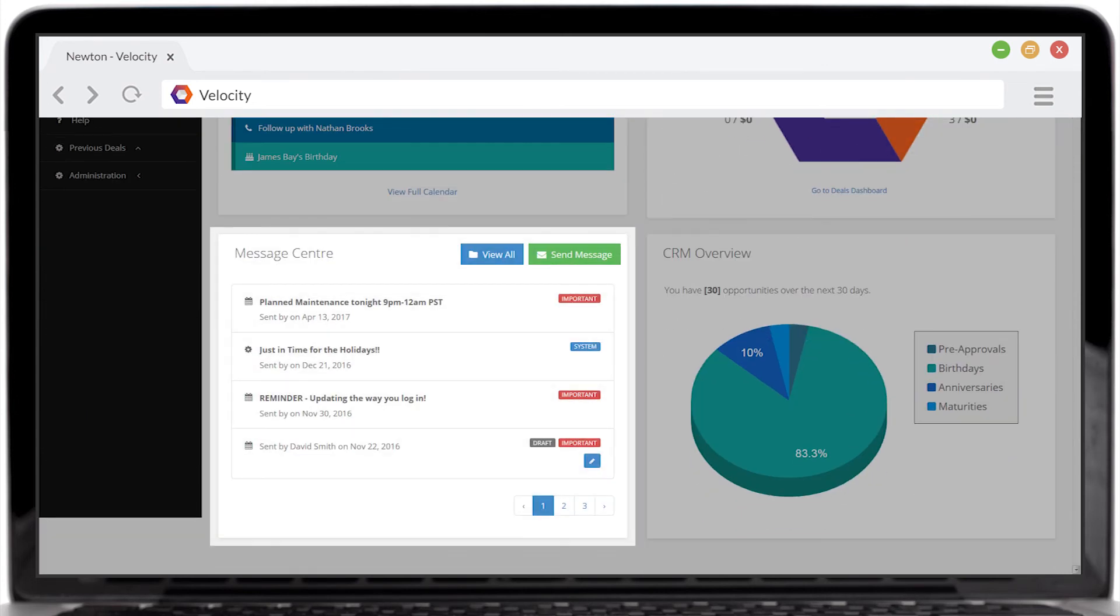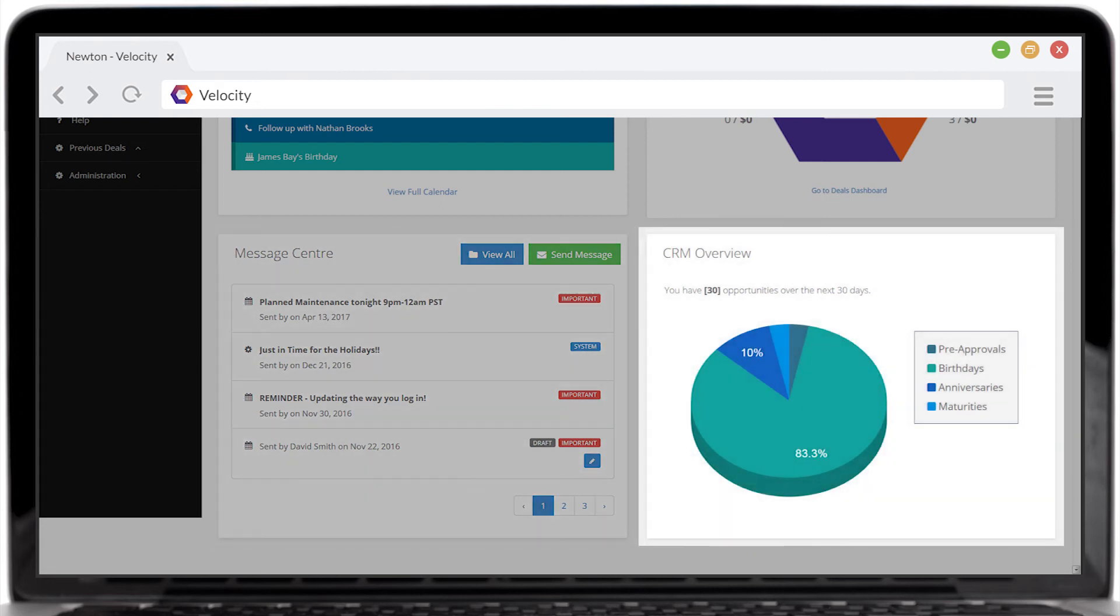The message center keeps you up to date and even allows you to send a quick message from the dashboard. The CRM overview identifies opportunities to connect with your contacts and generate business.